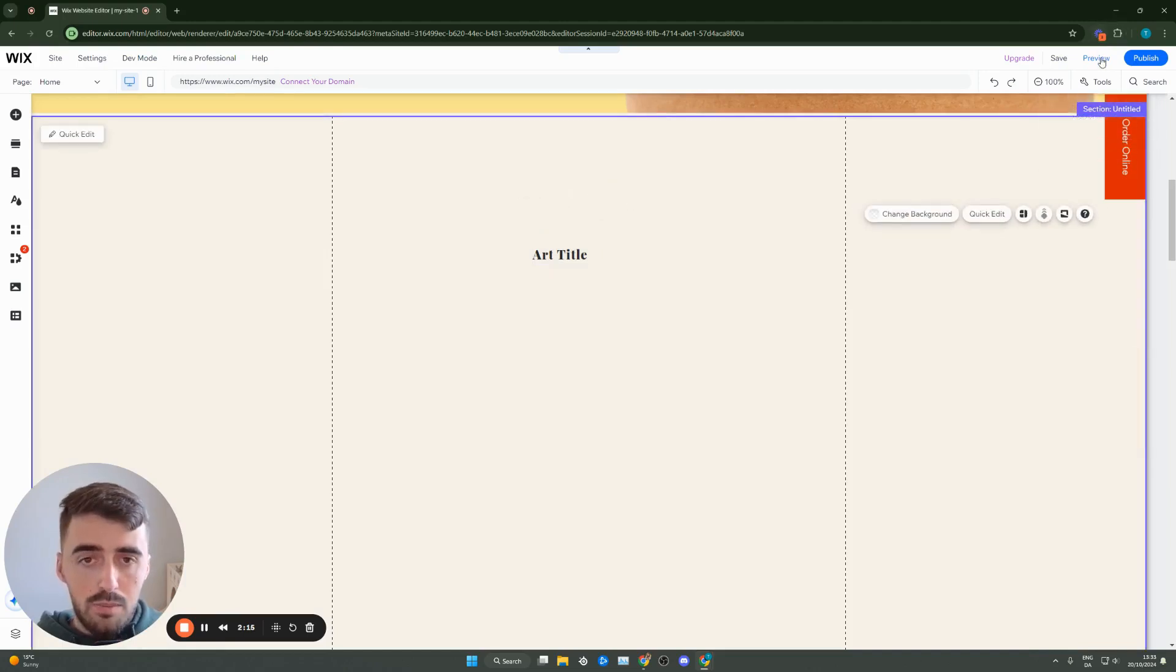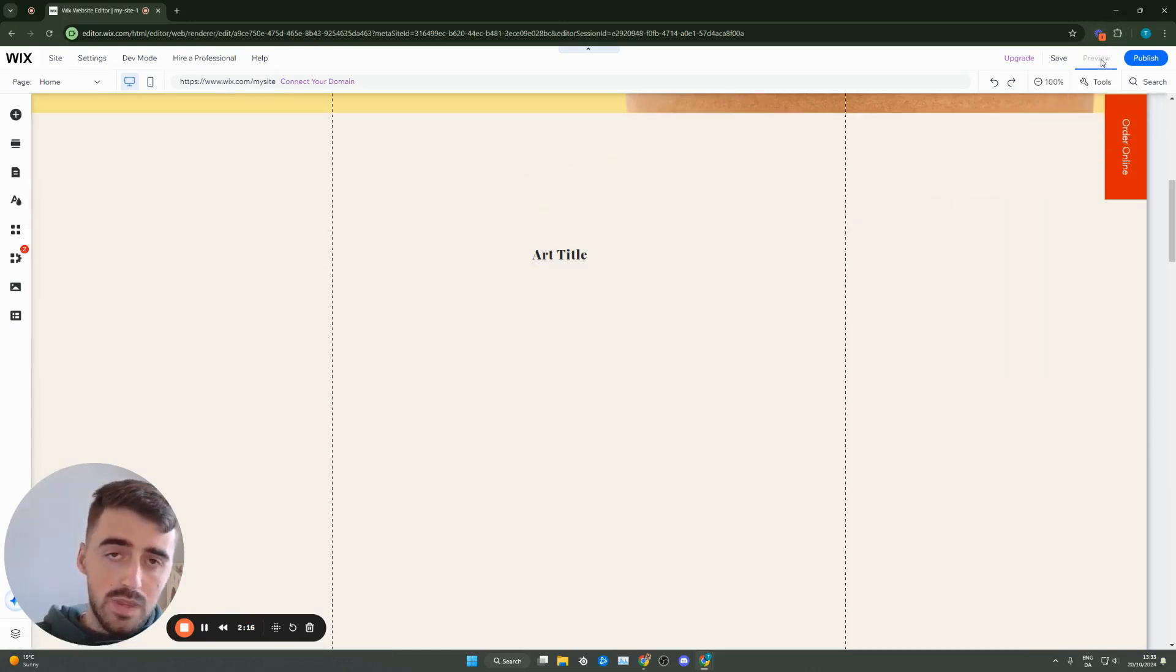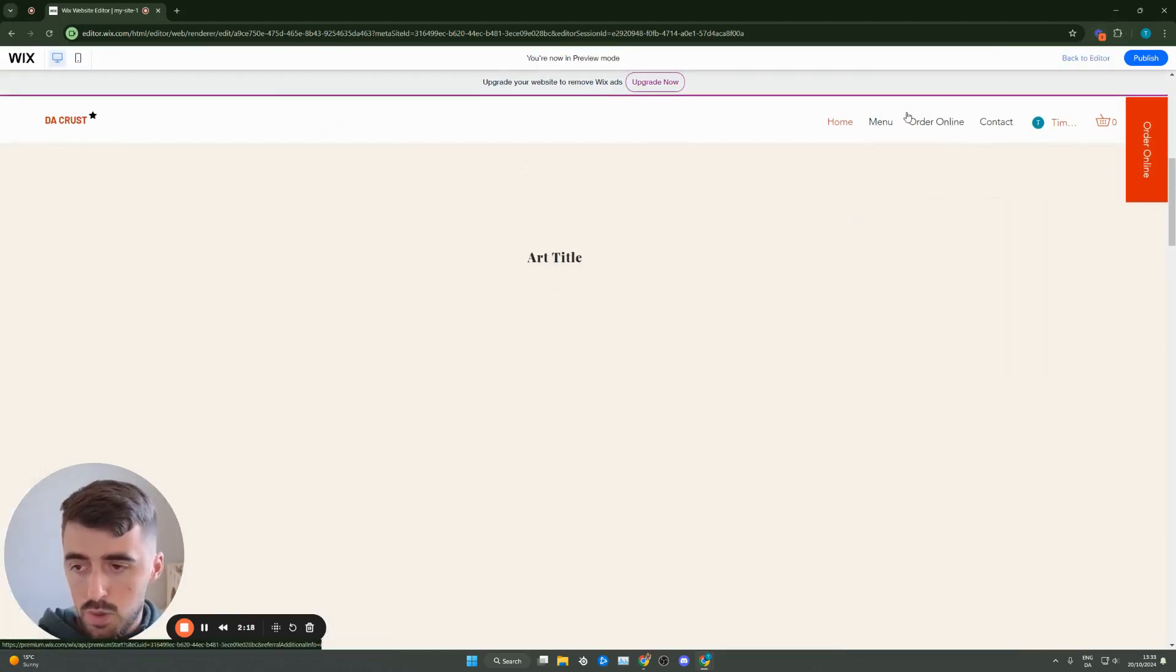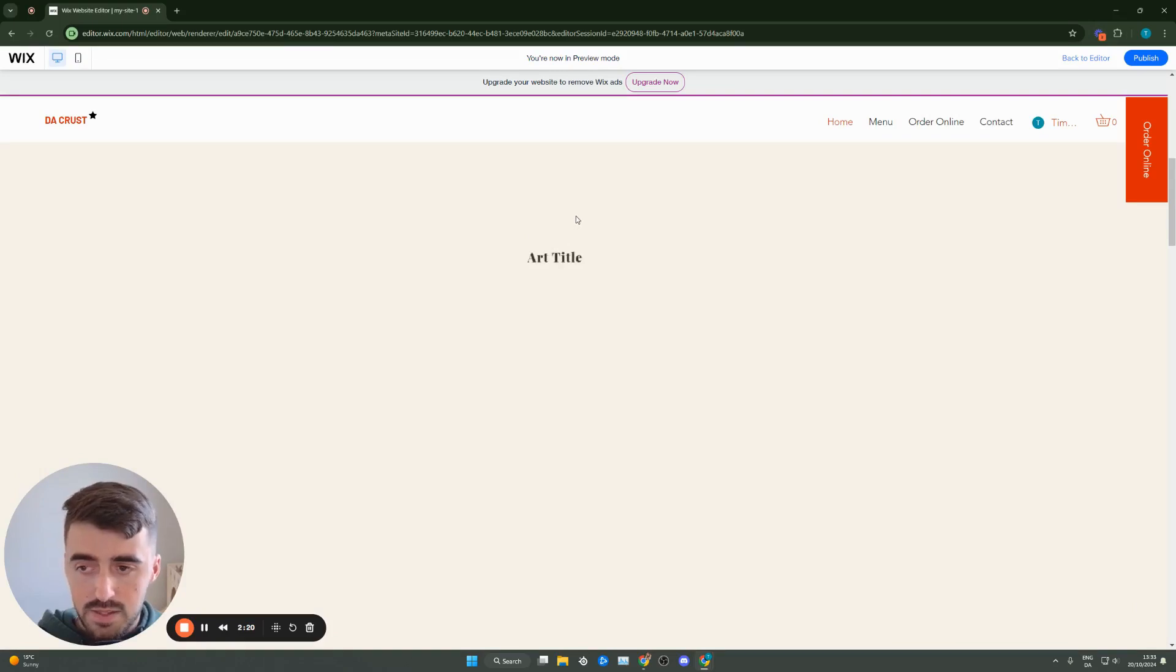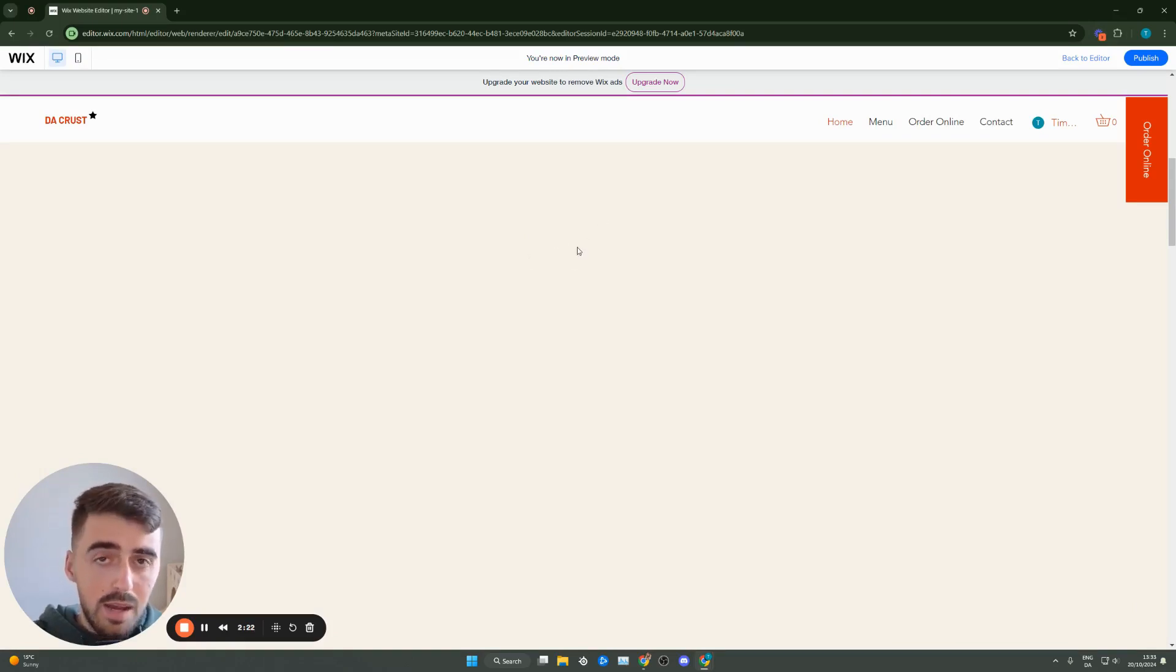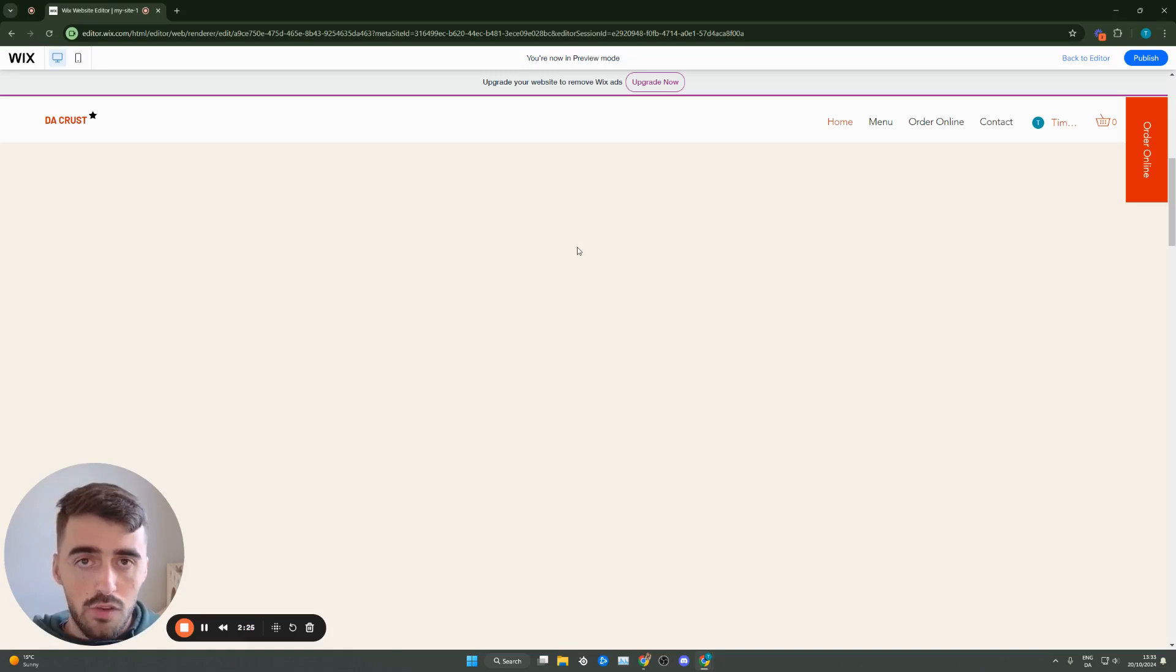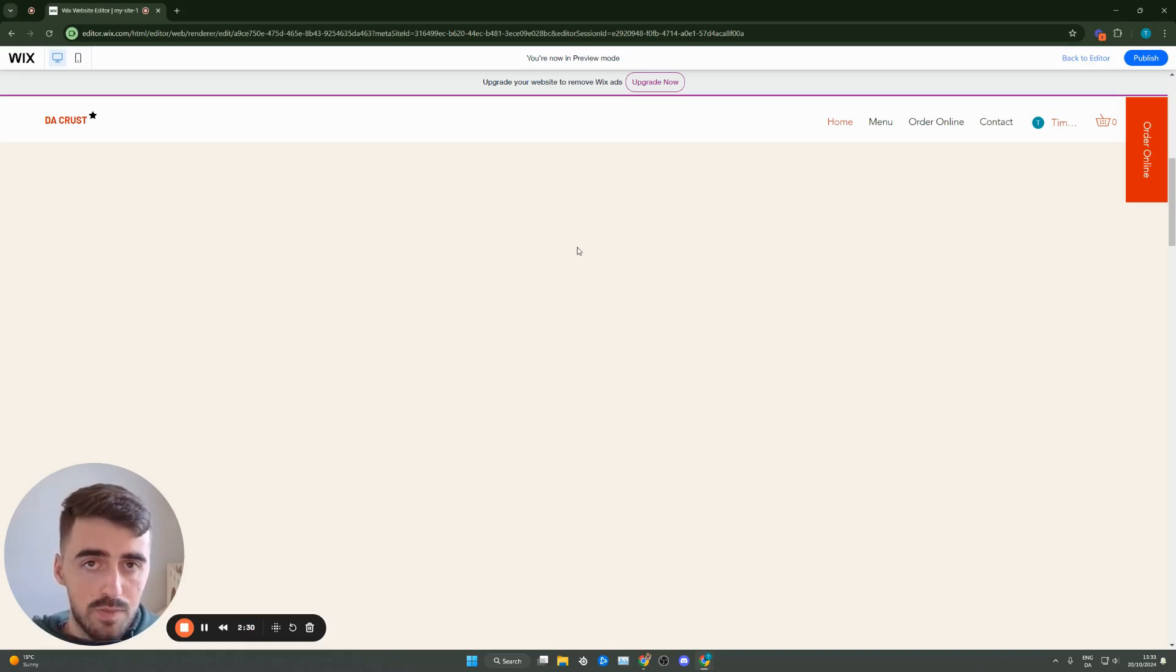Let's go ahead and preview the website now and see what happens once you hover over this text. As you can see, it goes invisible. And yeah, that's pretty much it. That's how to make text invisible on hover in Wix. If you have any questions, please let me know down in the comments below and I'll do my best to help you out.